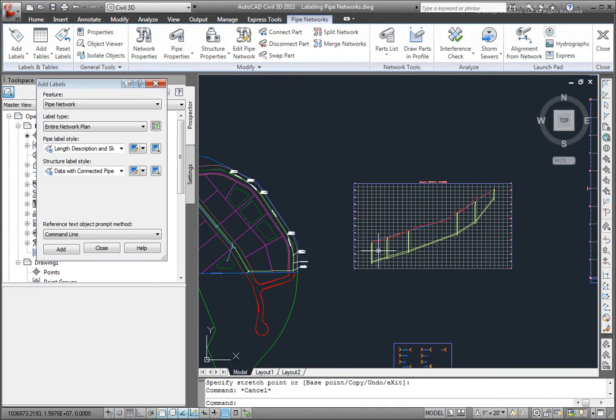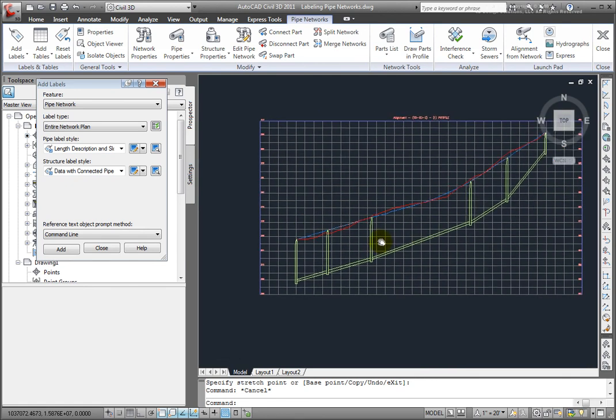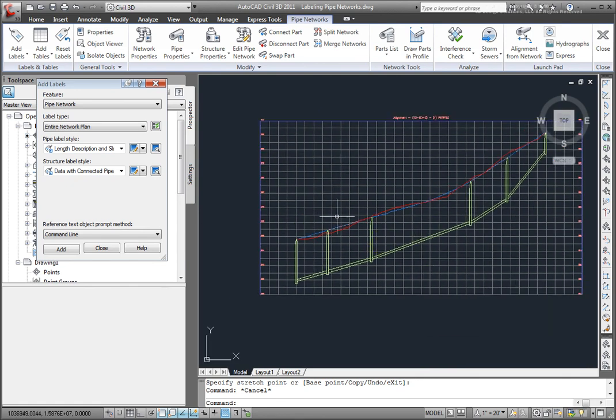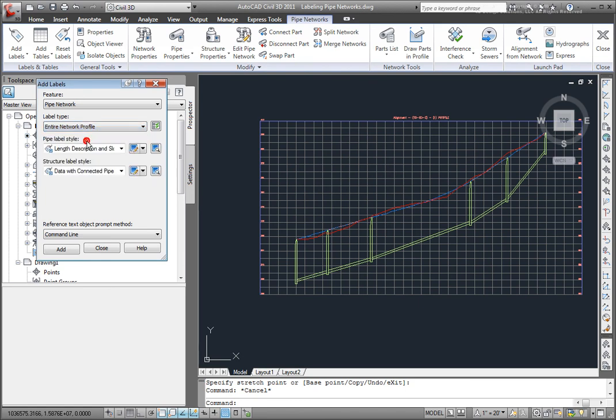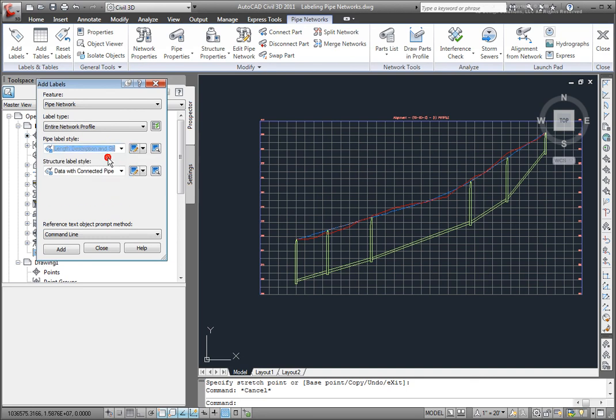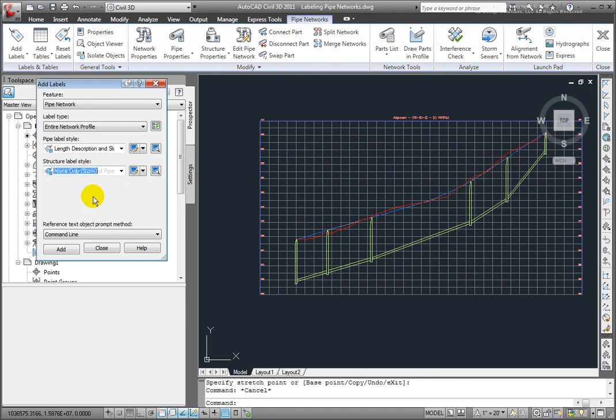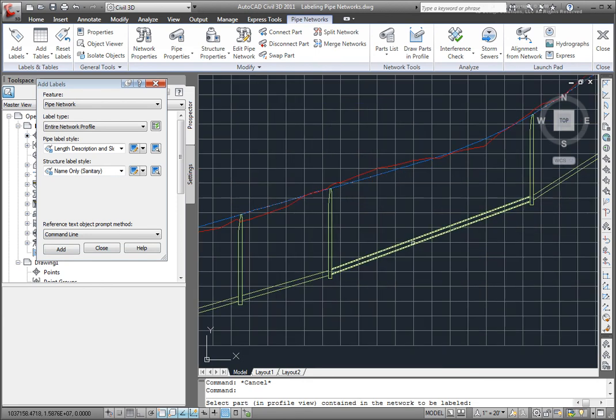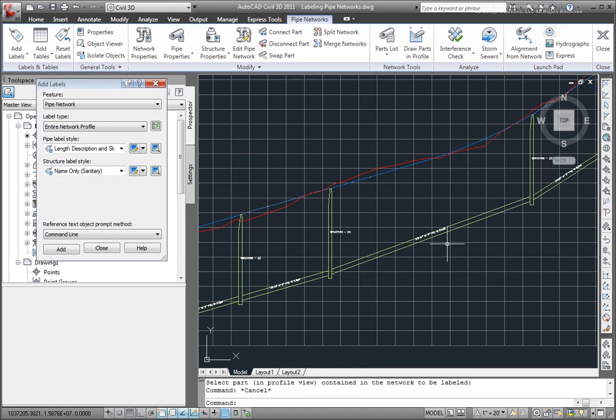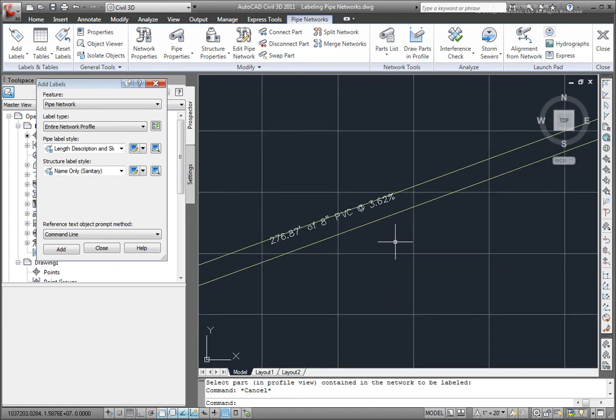Great. Now we're ready to label the pipes in the Profile View. I'll come back over here and select Entire Network Profile. I'll select my desired label styles. I'll select that length and slope. And this time I'll select a name only for my sanitary. I'll click Add, and I'll select that part in the Profile View. And there, that's labeled that.